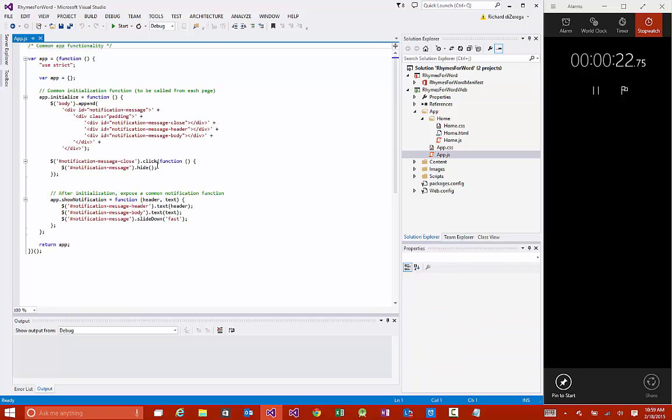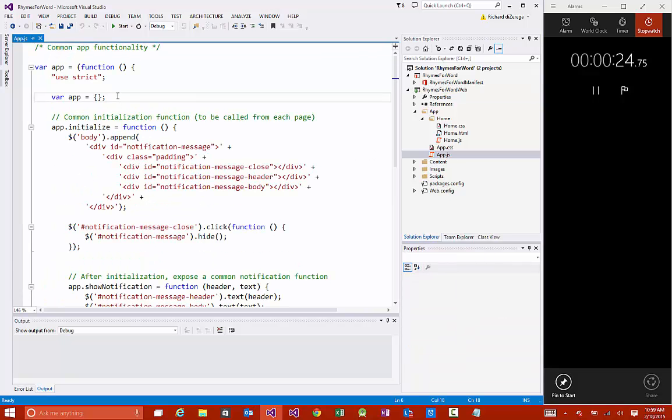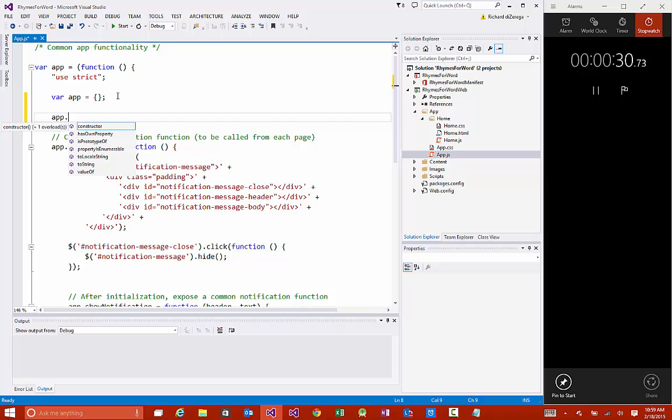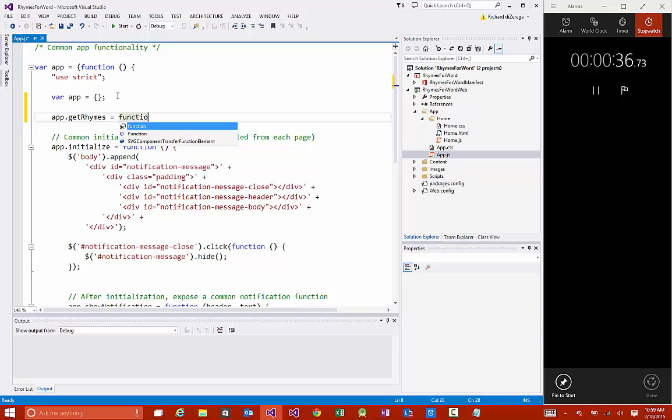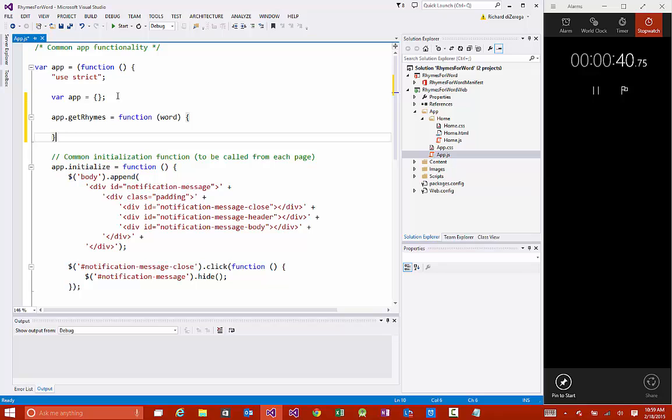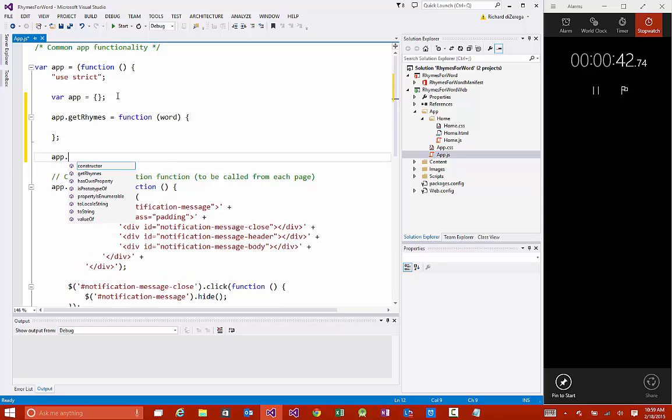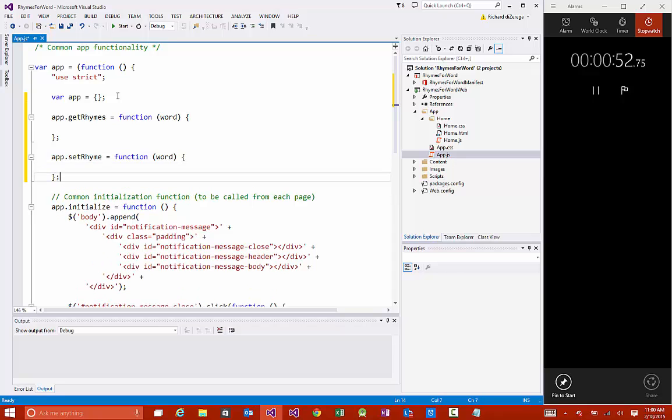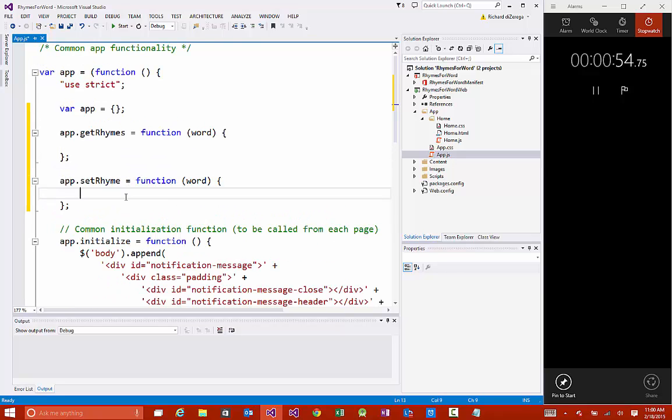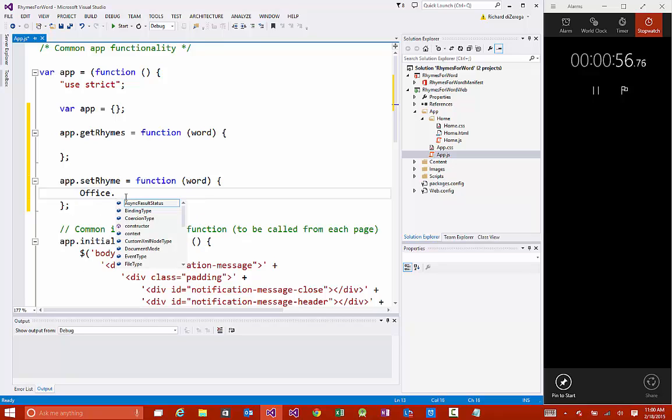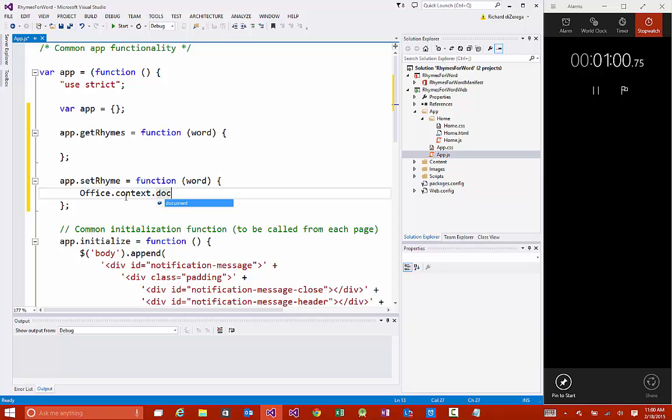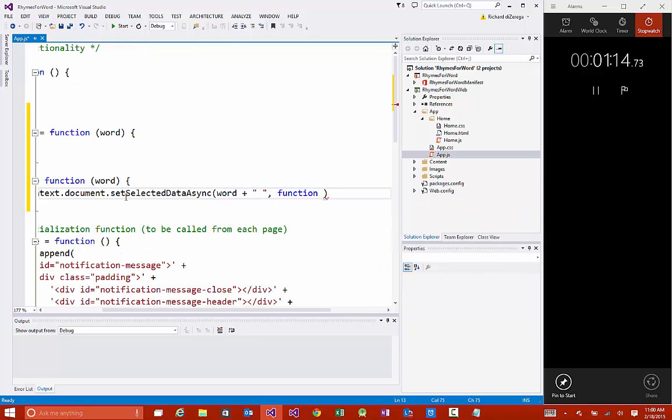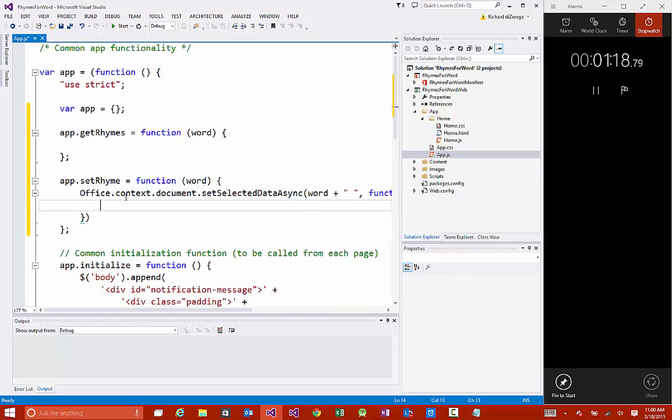The next thing I'm going to do is look at the app.js. This is a page that we can put app-wide logic into. It's good, especially if you have multiple pages in your app. I'm going to define a couple of functions on here. One called getRhymes that's going to accept the word we need to find rhymes for. And then I'm going to do another function called app.setRhyme that's also going to accept a word. I'll go ahead and finish the setRhyme out. It's really simple. We're simply going to find the document that we're in, do getSelectedDataAsync, pass the word with a space added, and then we're going to have a callback that tells us if we were successful.